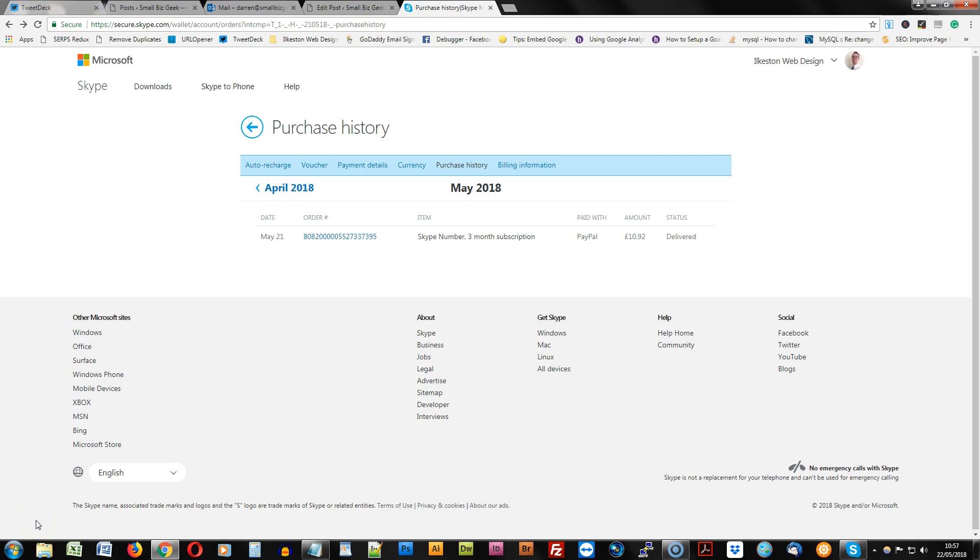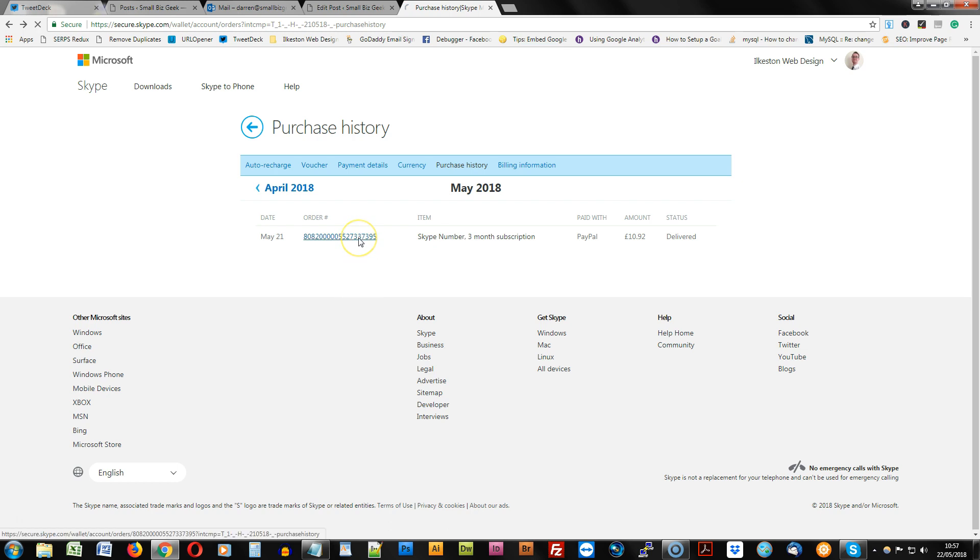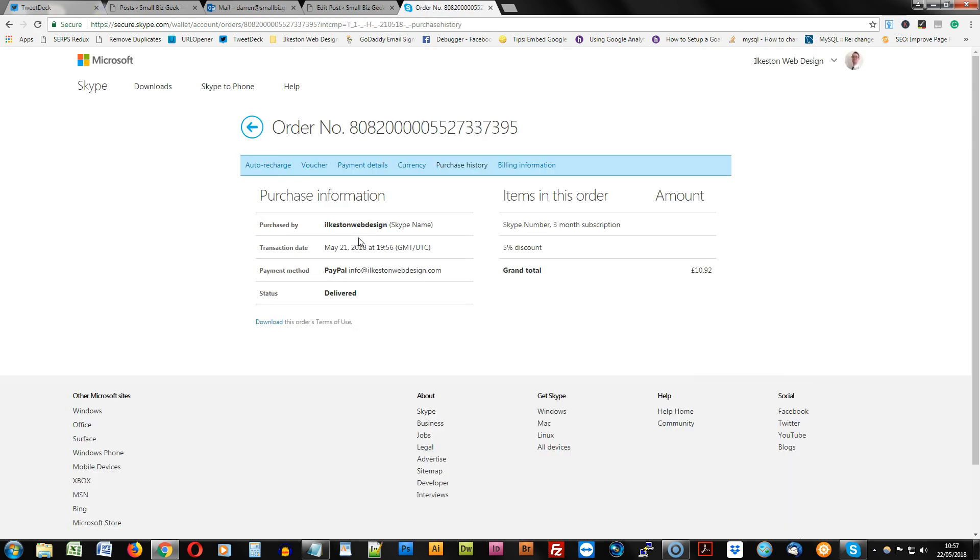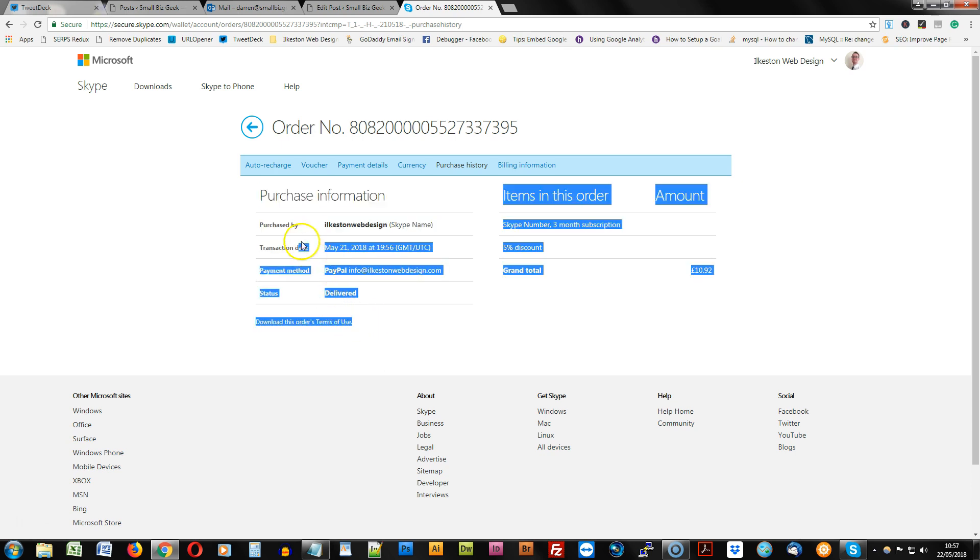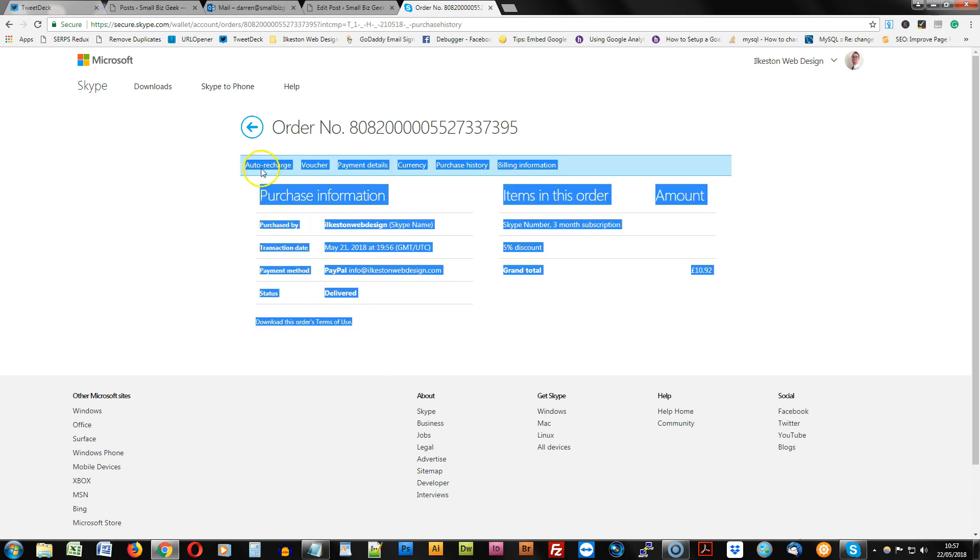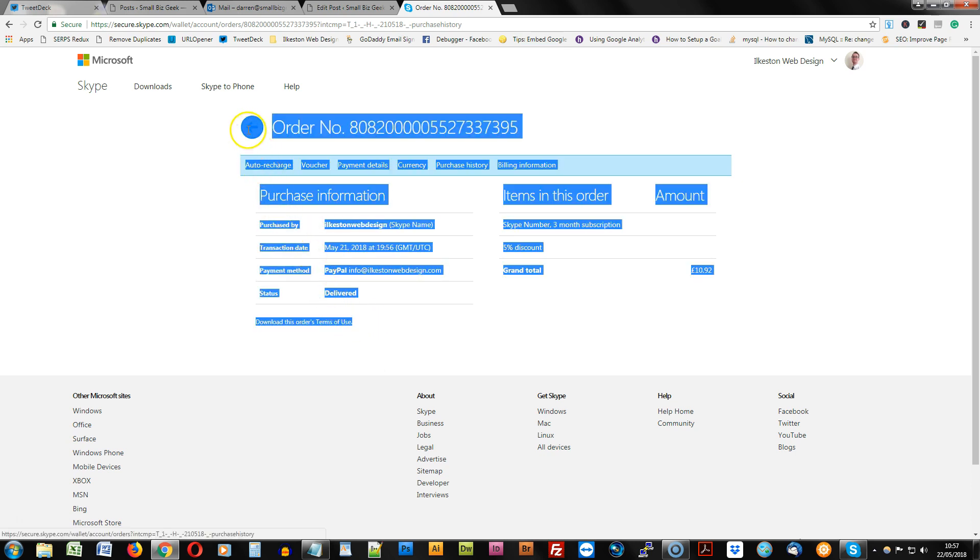It's not very easy to download or print a Skype invoice. The best thing to do I find is go into your purchase history and locate the specific invoice that you want to print or save. Highlight this text here.